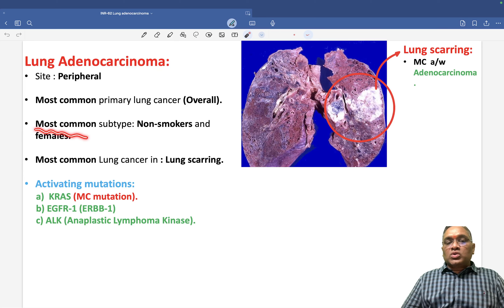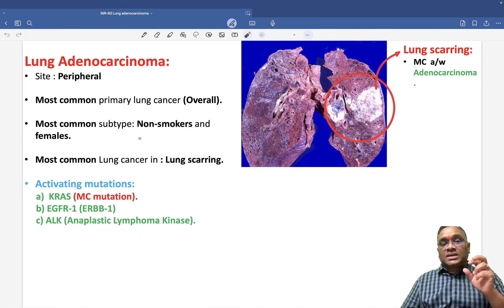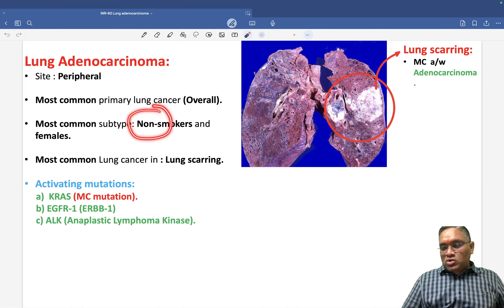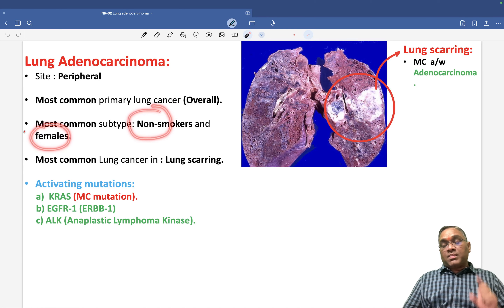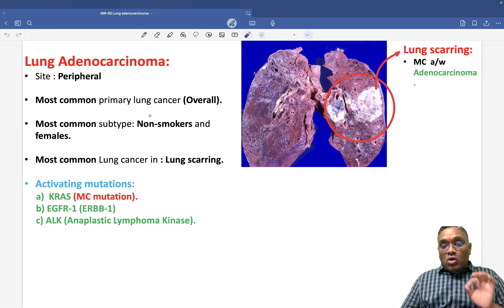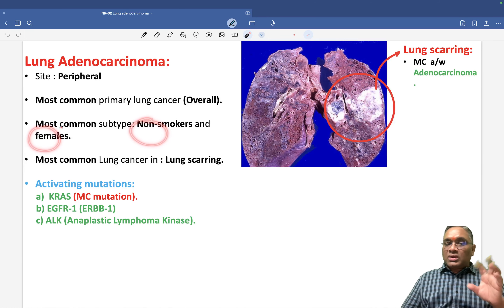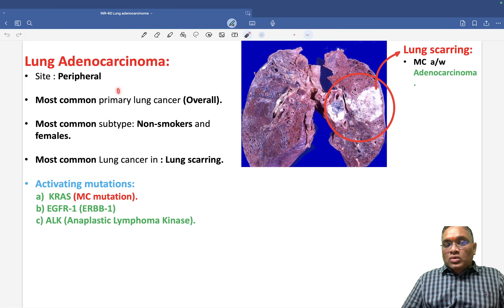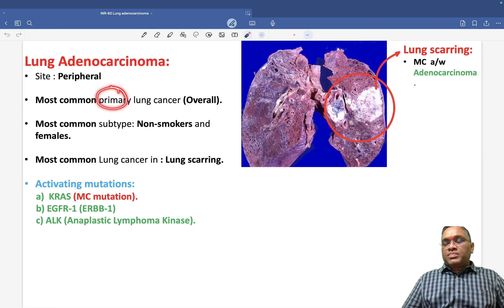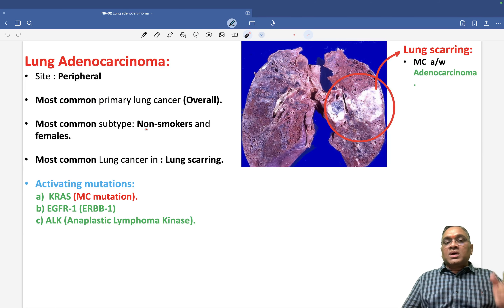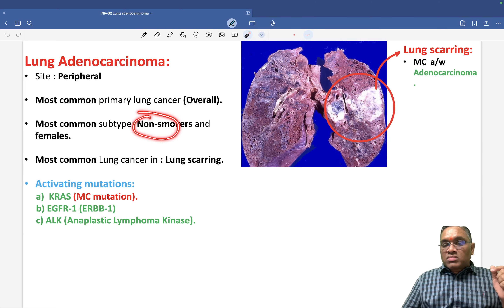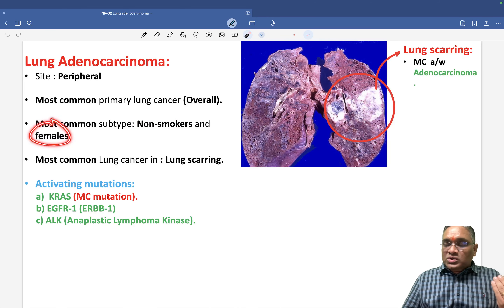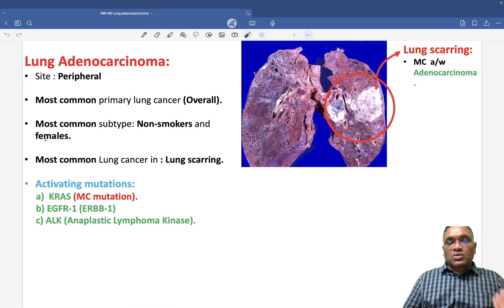What is the most common subtype of lung cancer seen in non-smokers and females? Remember, in non-smokers and females, lung adenocarcinoma is most common. So overall: most common primary lung cancer — adenocarcinoma; non-smoker — most common is adenocarcinoma; in females — most common is adenocarcinoma.